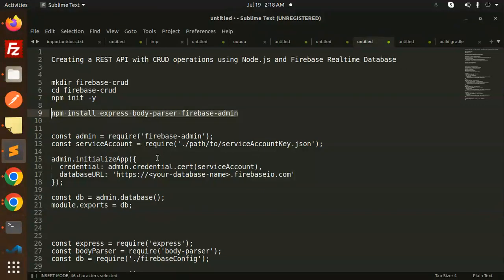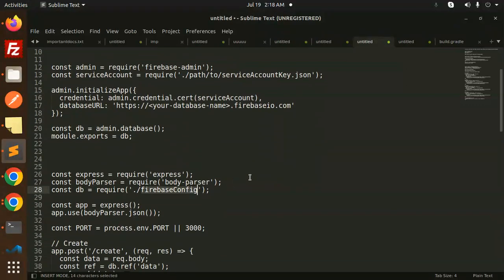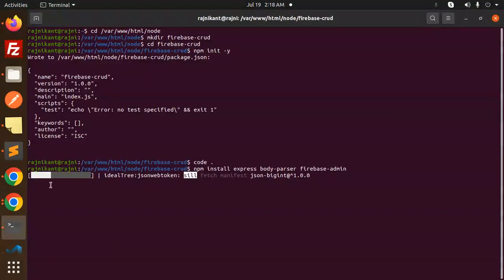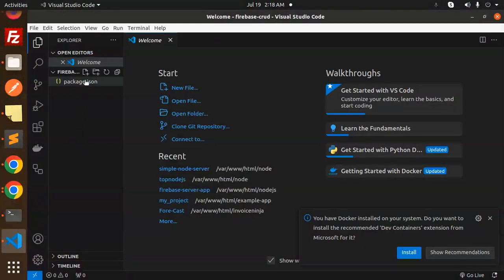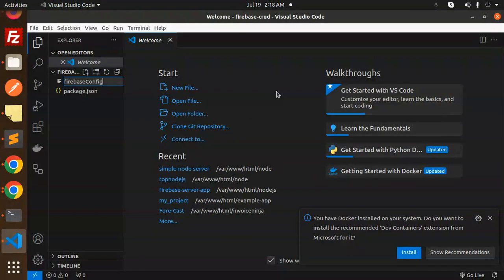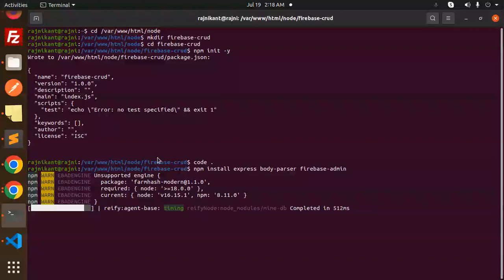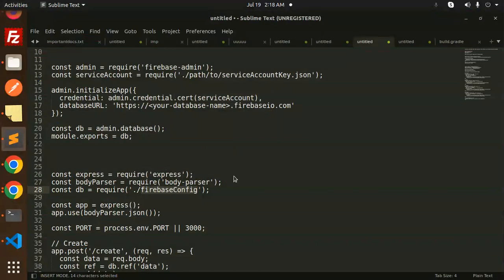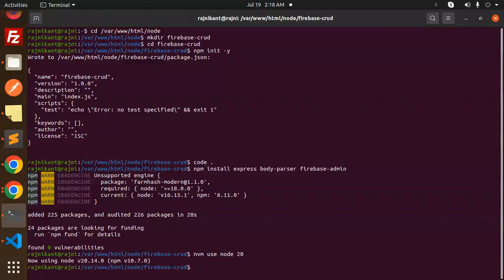Let's go with the installation of npm packages. Let's install these npm packages: firebase-admin, express, body-parser. Now we have to create the file which named firebase-config.js. So let's create this.